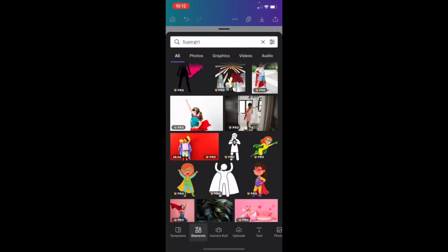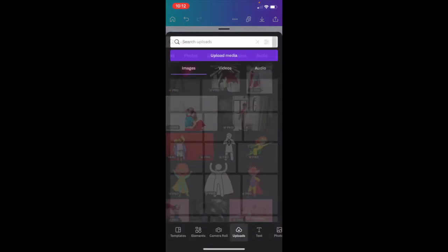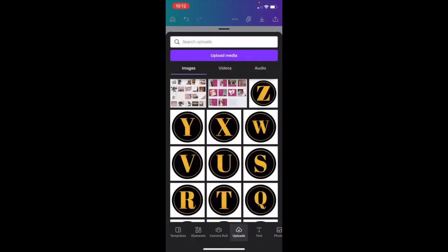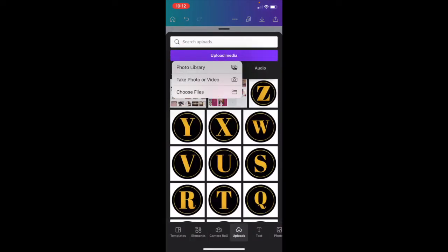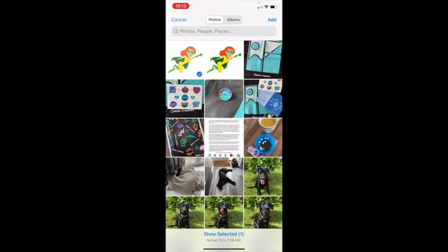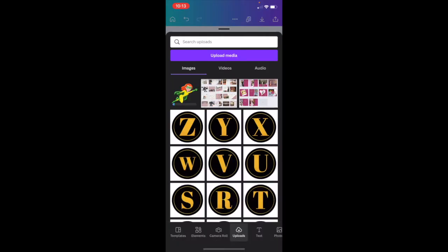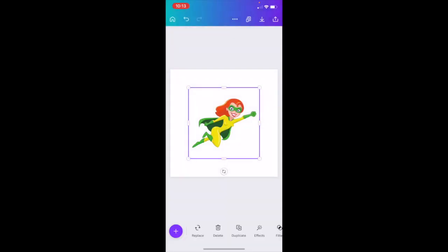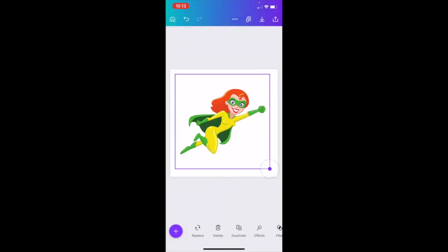Then I'm going to delete her from my screen, go to Uploads, upload media from my photo library — there she is. So we are uploading our Super Girl. We now have her as an image.